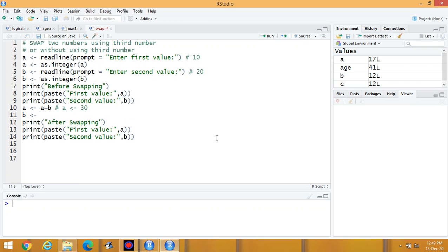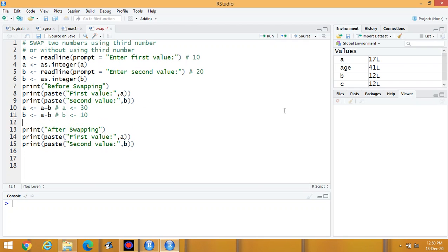Next, B equals A minus B. Since A is 30 and B is 20, B becomes 30 minus 20, which equals 10. Then A equals A minus B: A is 30 minus 10, so A equals 20. The output shows B equals 10 and A equals 20, but the original input was A equals 10 and B equals 20 — the values are successfully swapped.